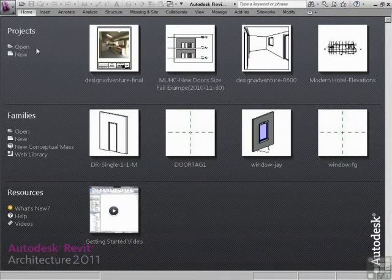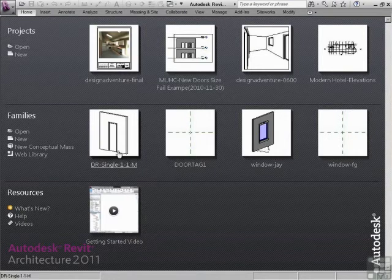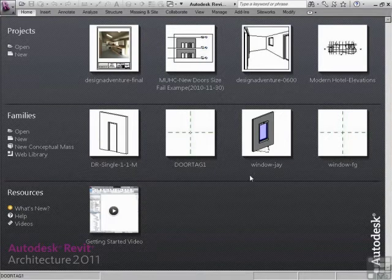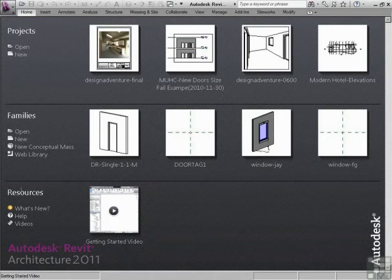But the key here is projects, that's what you're going to be making. This is the building. Families are things like windows or doors or tags. These are all things that are going to make up much of the building. And thirdly, you have resources.